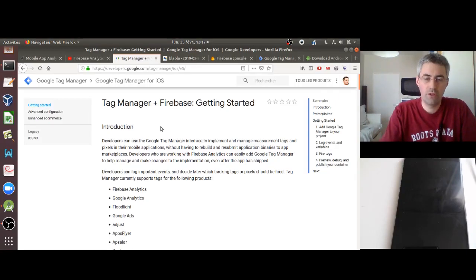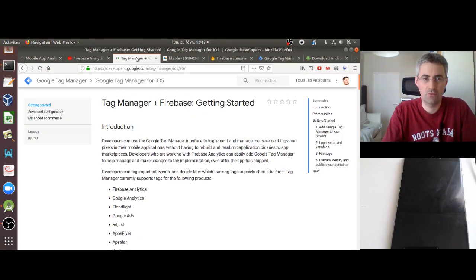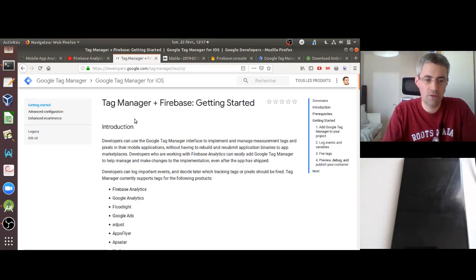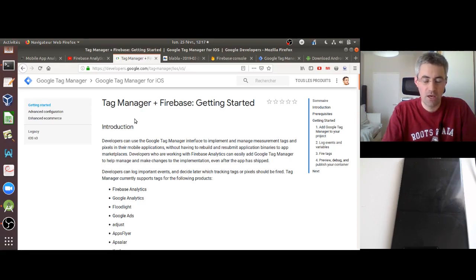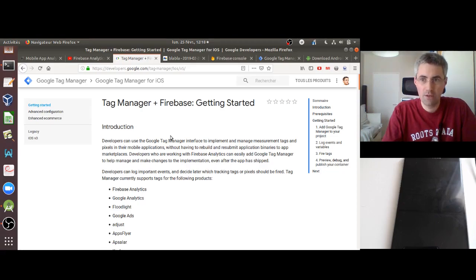Hi everyone, welcome to this new video where I will explain how you can send data to Matomo Analytics thanks to Google Tag Manager. It's going to be a long video and it is kind of experimental for me, probably may not go as expected. I expect to have probably some blanks within this video, but I will really try to do my best and to make it as valuable as possible.